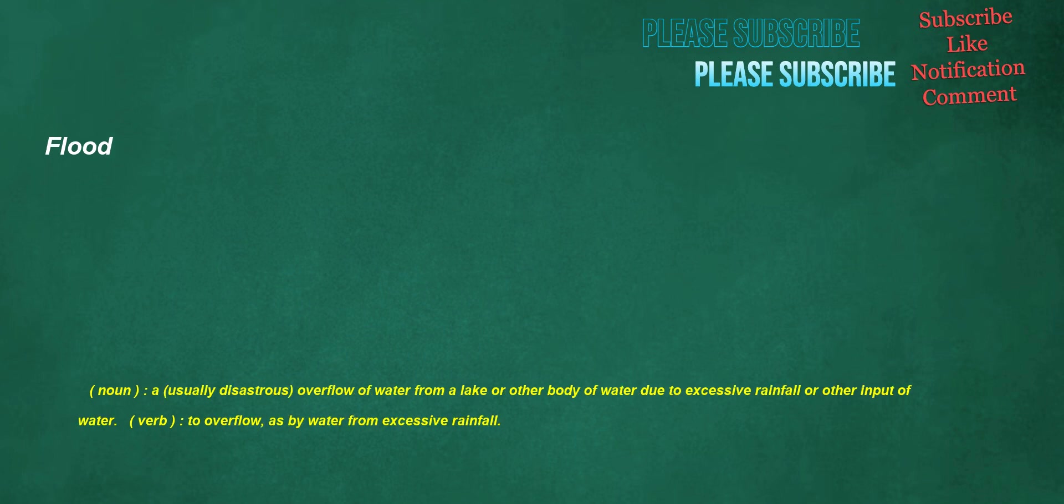Flood. Noun: a usually disastrous overflow of water from a lake or other body of water due to excessive rainfall or other input of water. Verb: to overflow, as by water from excessive rainfall.